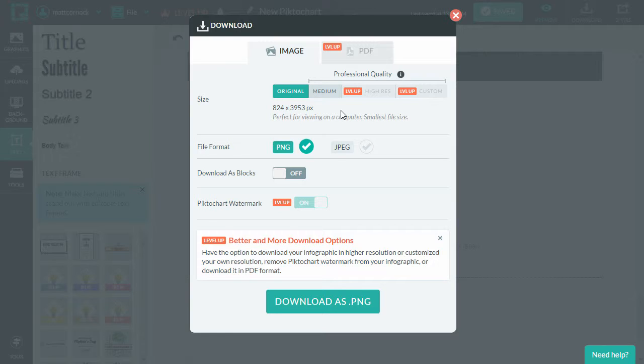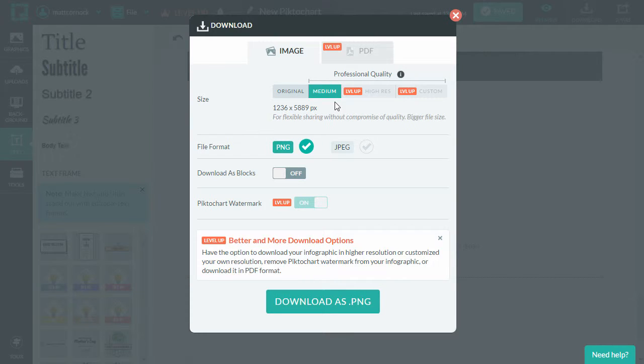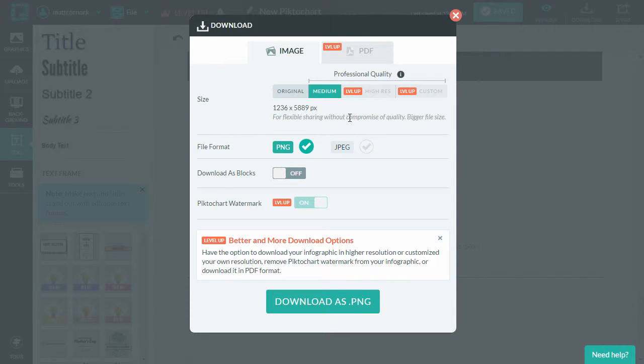So please bear that in mind based upon your audience and the requirements for your work. Where possible, upscale it to the highest level. Obviously, if you've got a paid account, then you can get the higher levels there, which will be useful for printing.